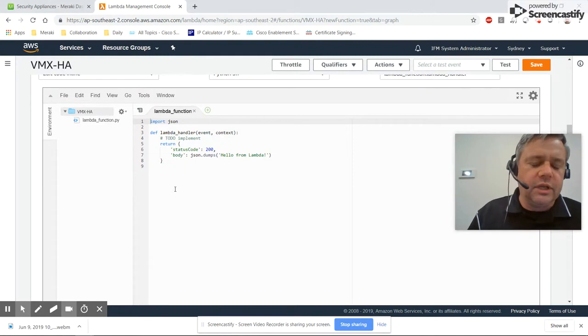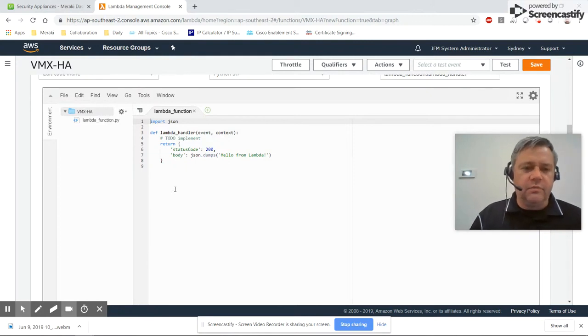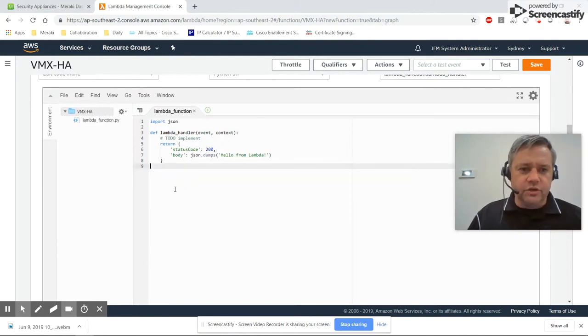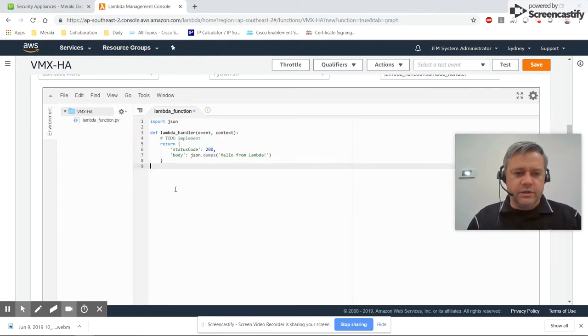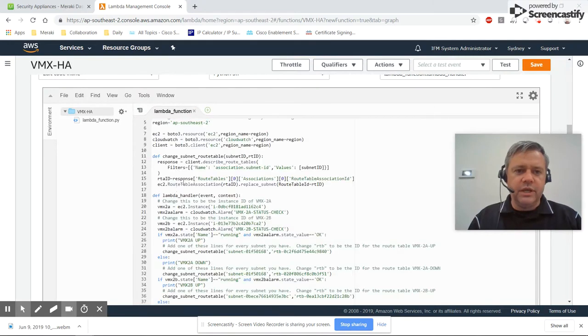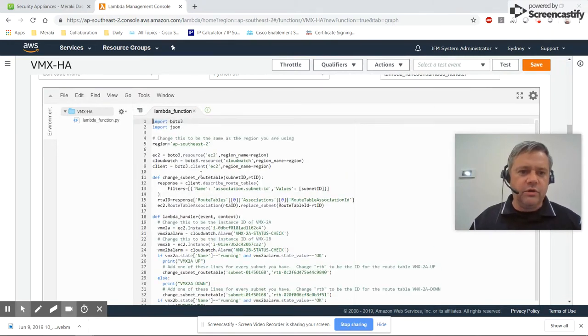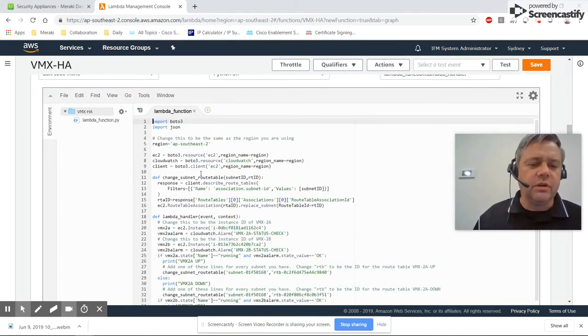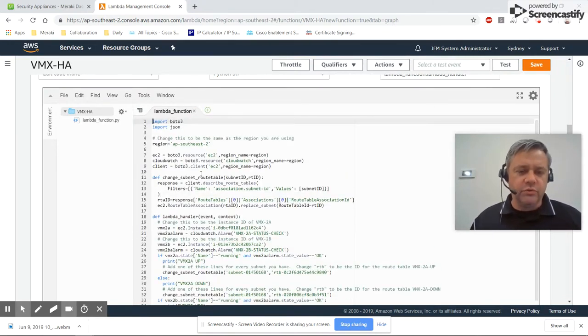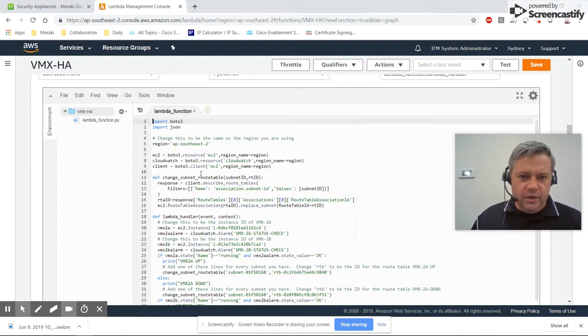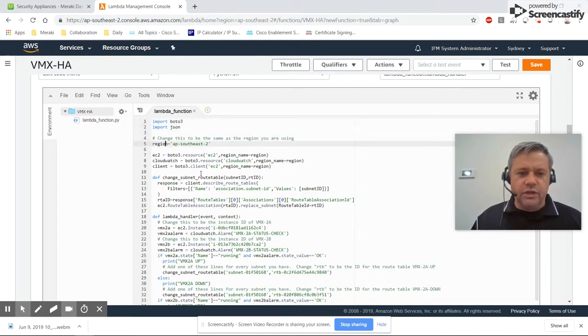The link in the description below has the code for you to copy and paste. You need to update the code in a couple of places, which are highlighted in bold on the website. Make sure you set the region that you're using.